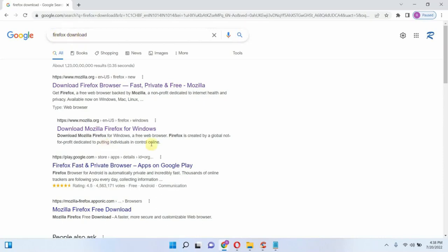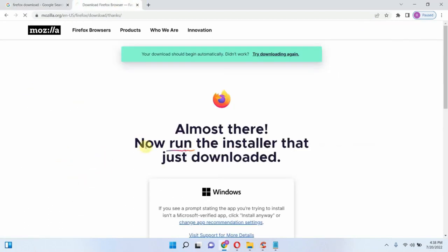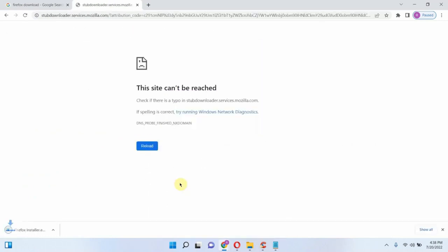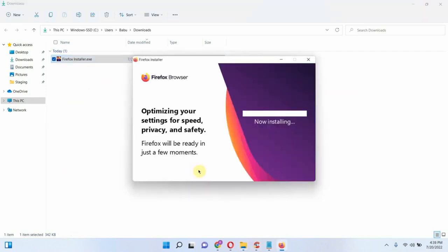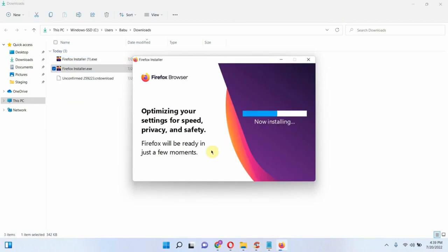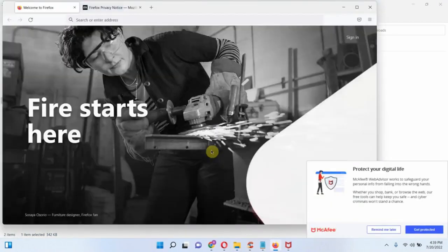Search for Firefox download and open the link. Click on Download Now and the installer is downloaded. Install Firefox — it is installing, and installation is successful.